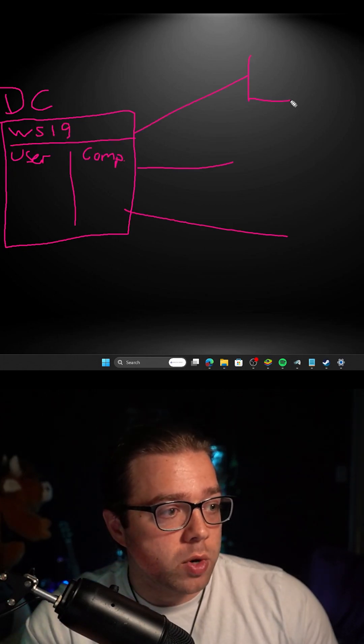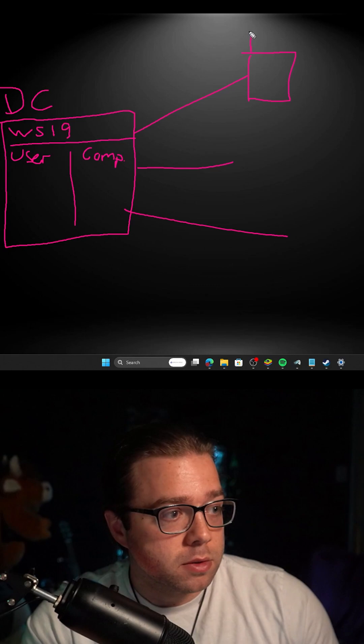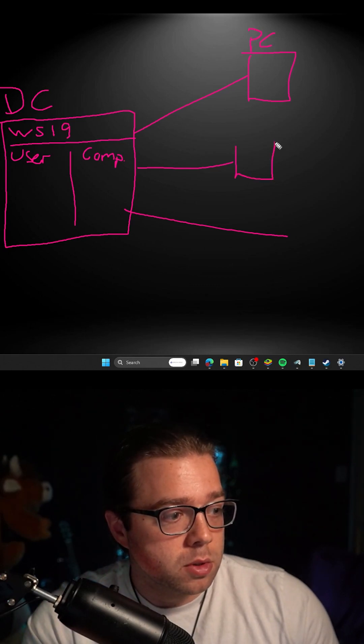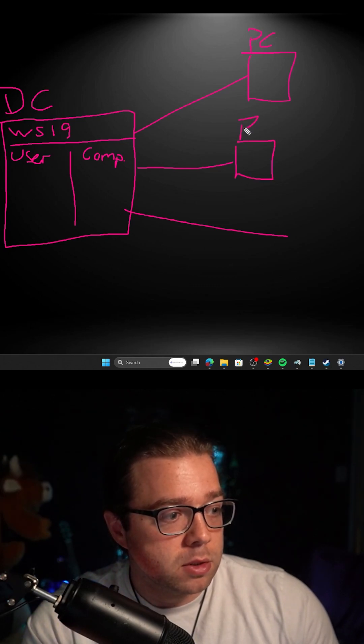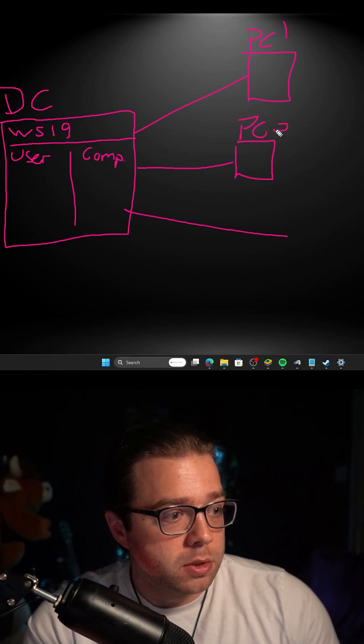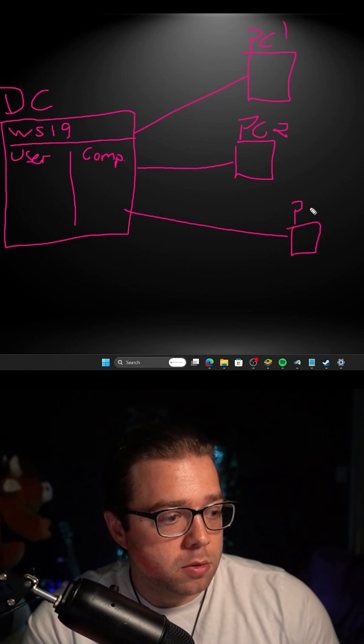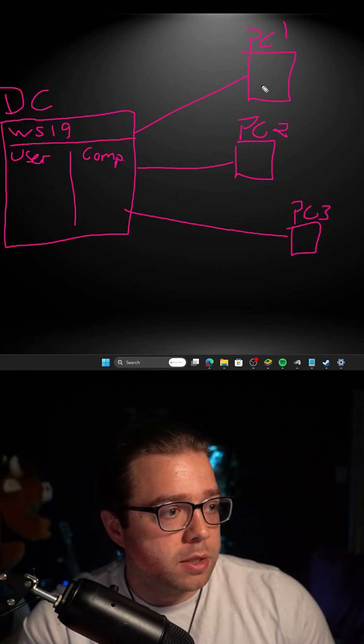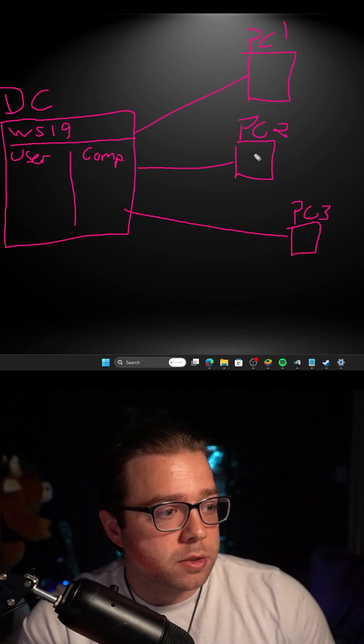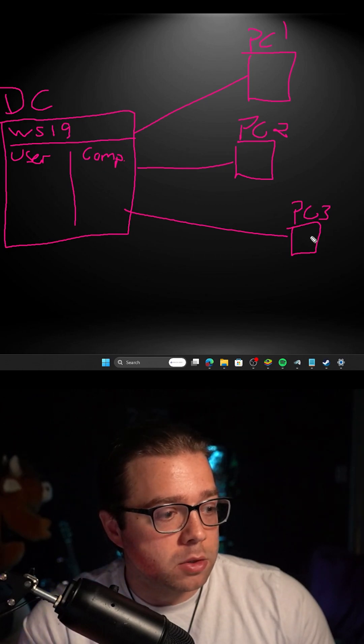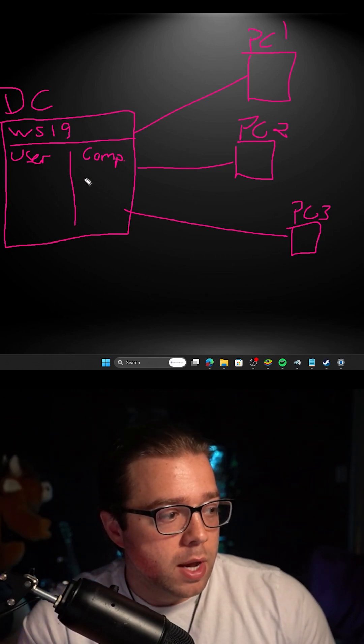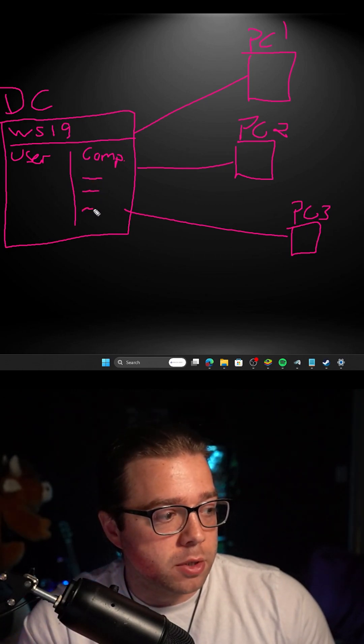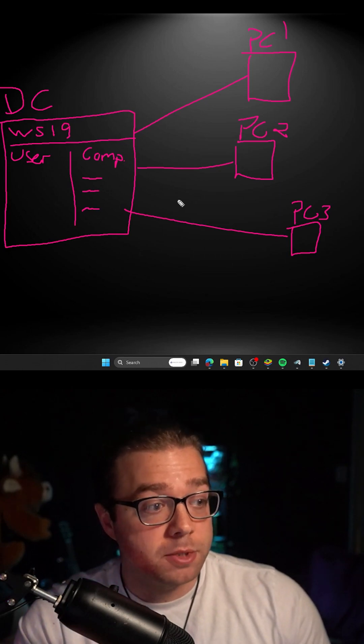For every time you join a device, say a PC, we'll just name them all PCs here: PC1, PC2, and PC3. And what really happens is you join these devices to your domain controller and it'll start populating different computers here as objects.